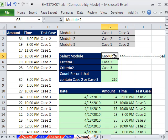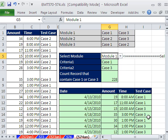We need to be able to just simply select this and have all of the cases for that module, meaning case 1 and case 3, extracted automatically from this data set.